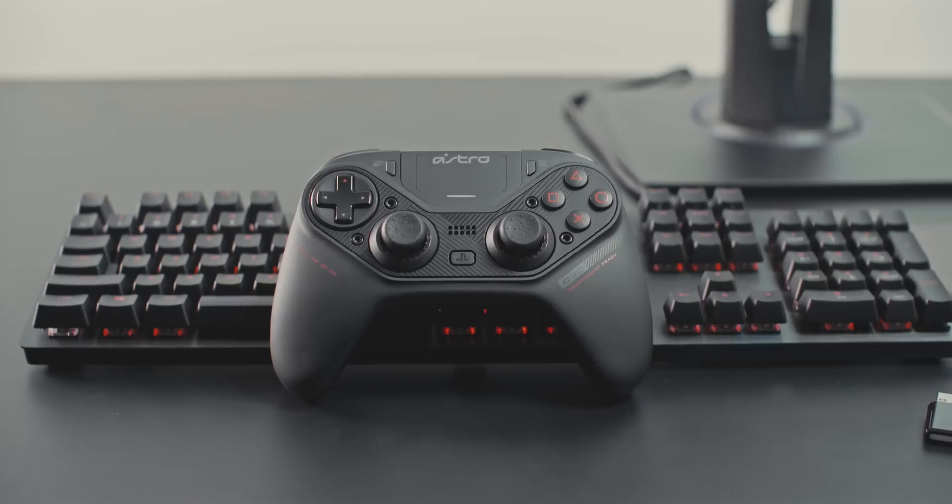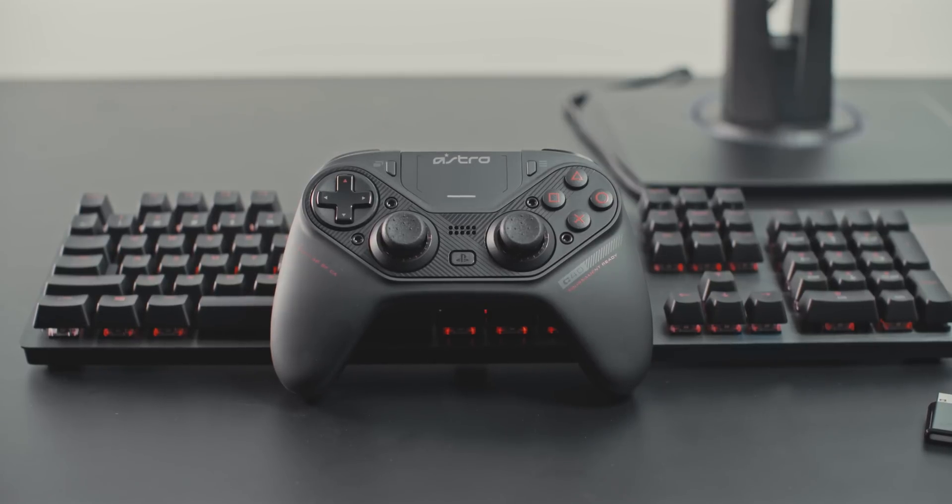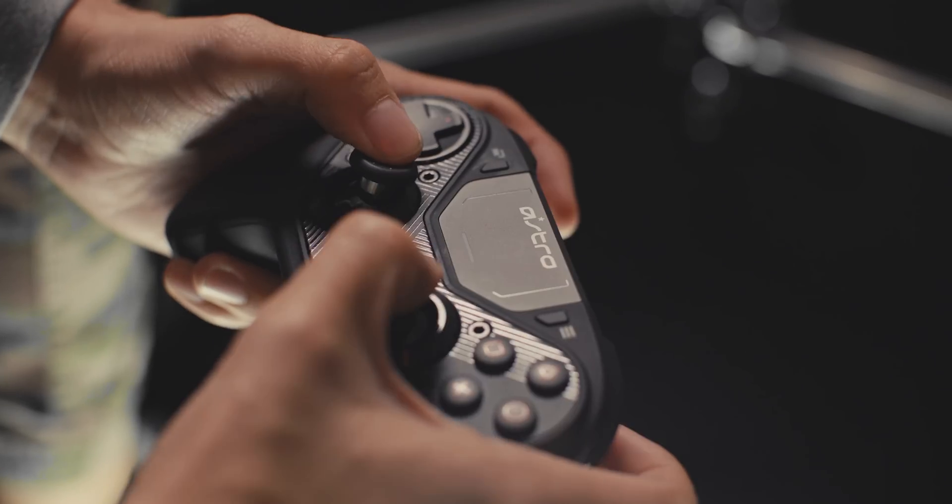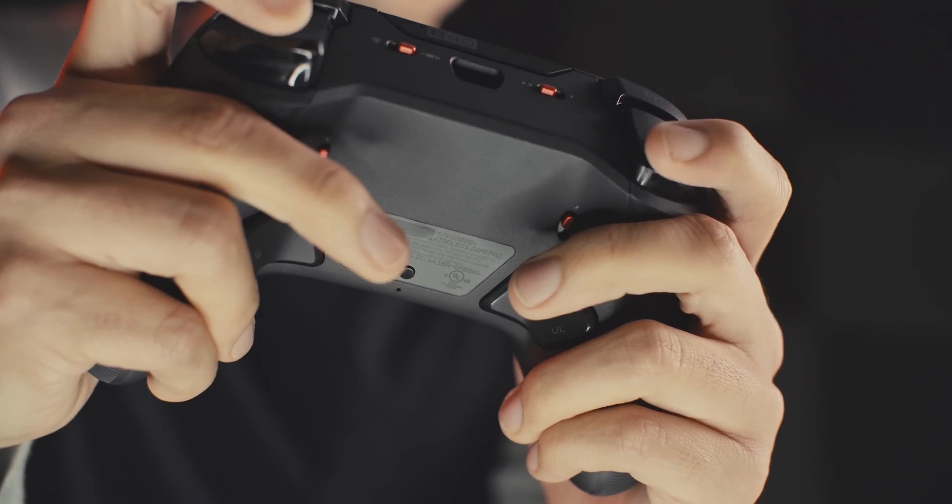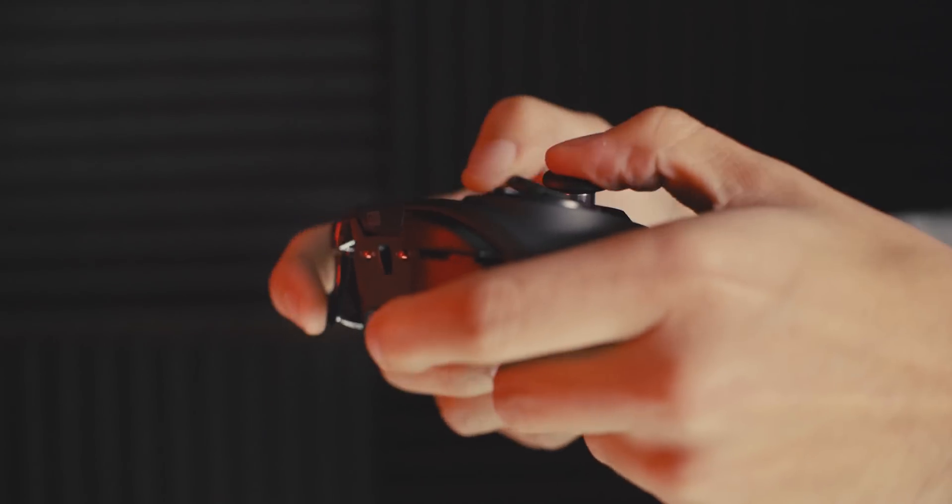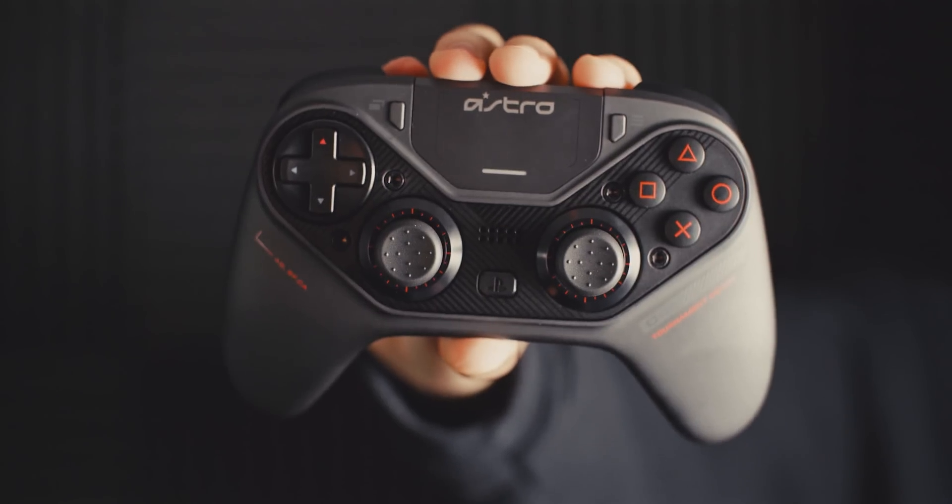Your PC or Mac will automatically download and install drivers that will enable the controller for use. And that's it, you're now set up to game using your C40TR in wired mode.